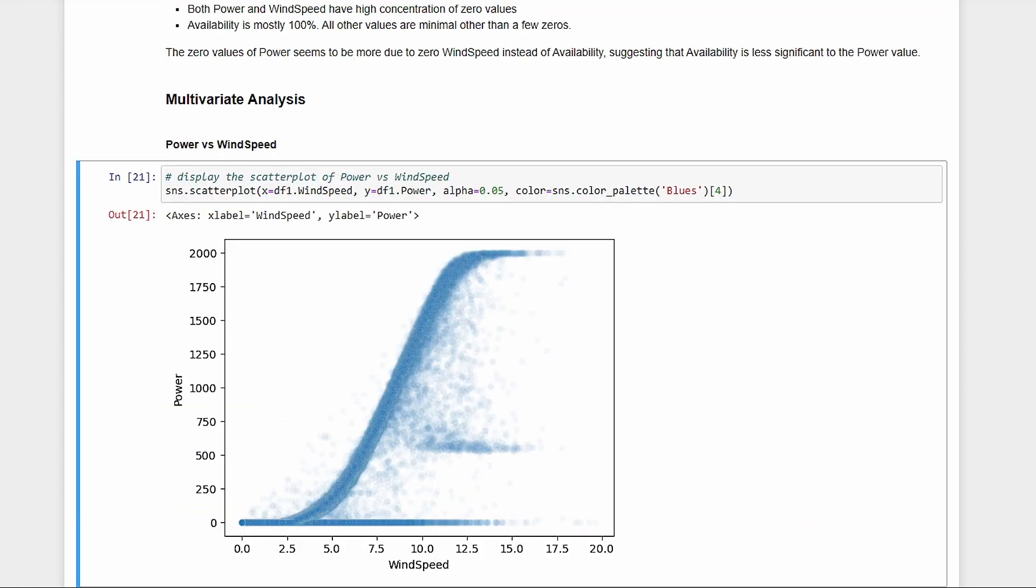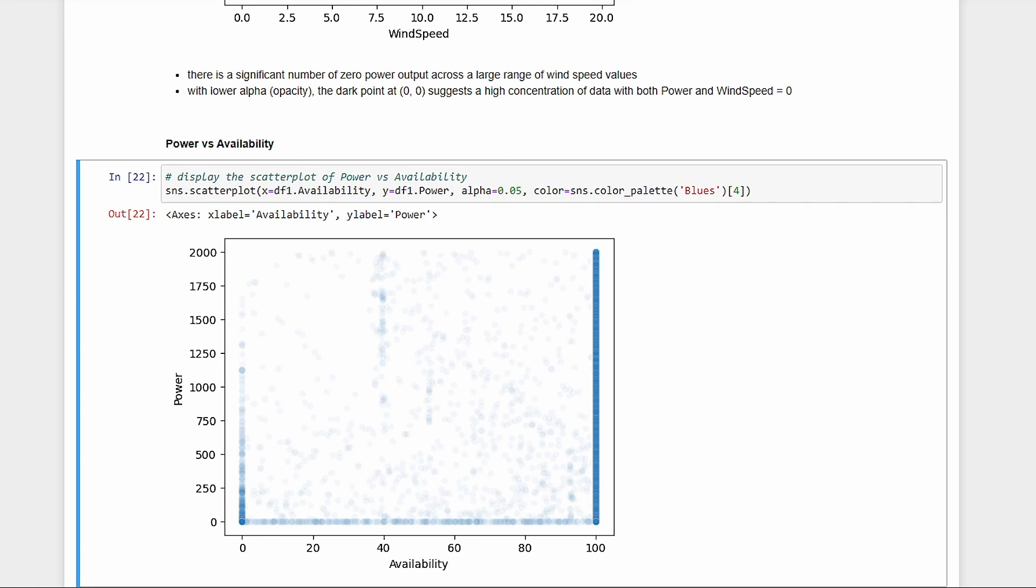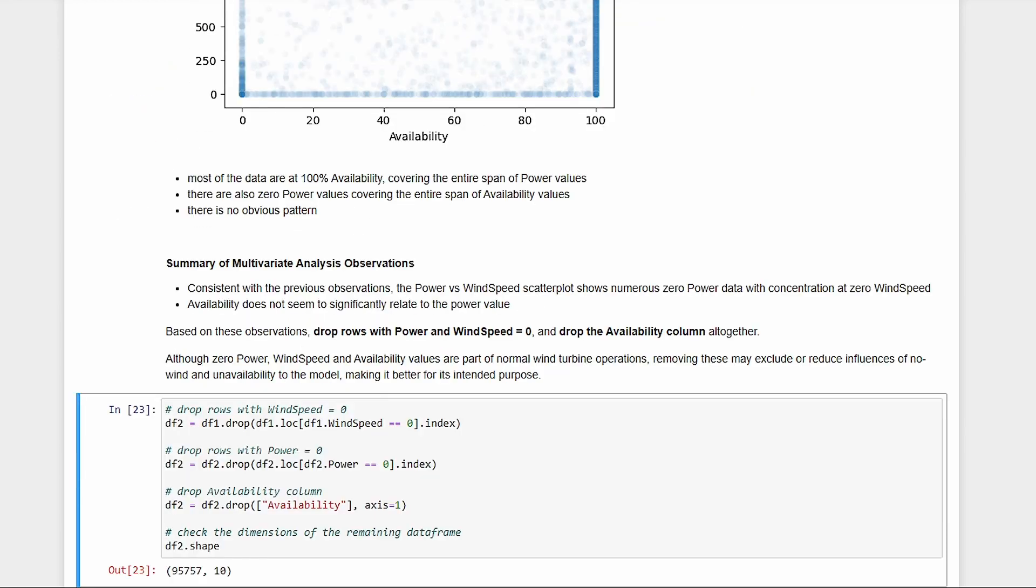Next, let's do some multivariate analysis. Power versus wind speed has a nice curve, but looks like there are a lot of zero power across a wide range of wind speeds, and a lot more here at 0-0. Power versus availability doesn't seem to have a pattern. There's also the full range of power values at 100% availability, so it looks like availability won't tell us anything after all. Let's just drop the zero power and wind speeds, and drop the availability.